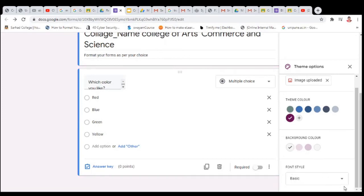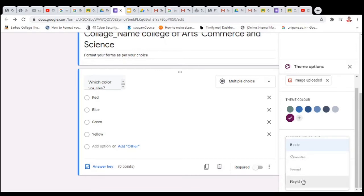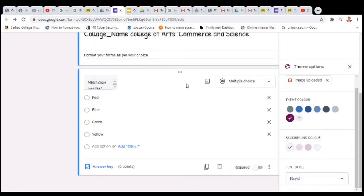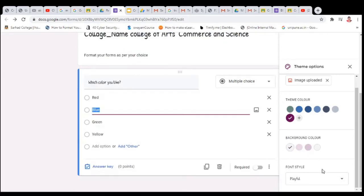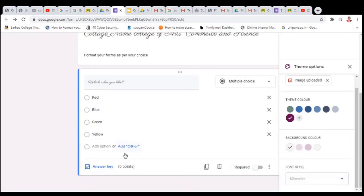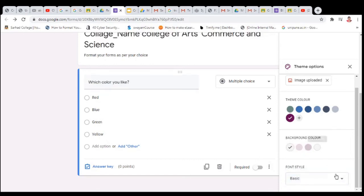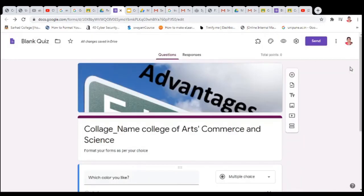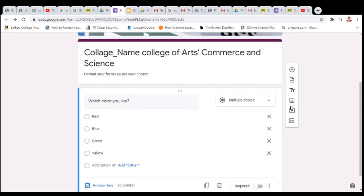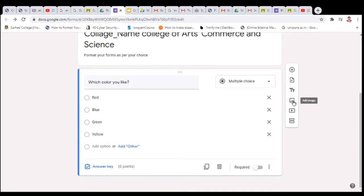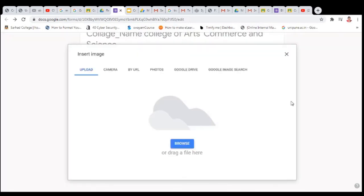You can also change the font size. There are different font size options available. By default a font size is set, but you can click here to change it and select from the different font size options.